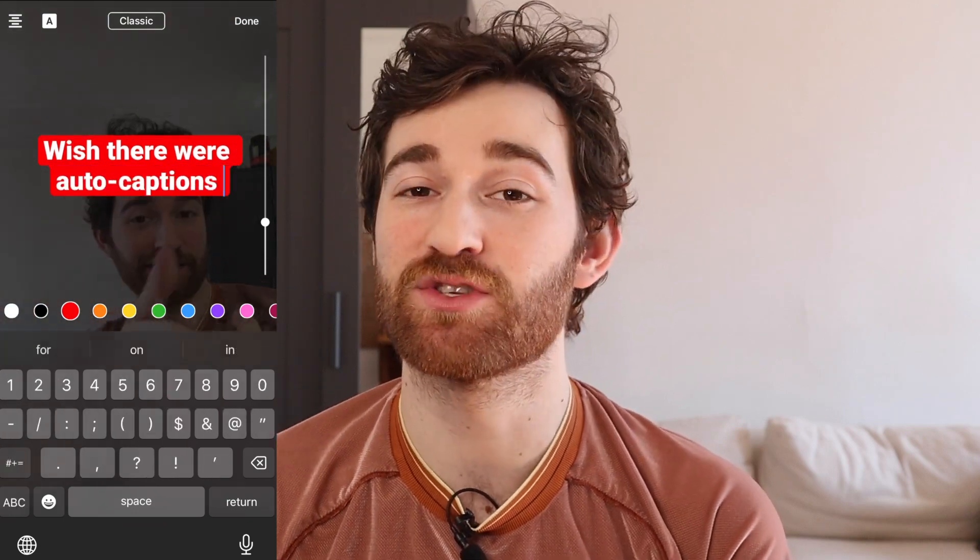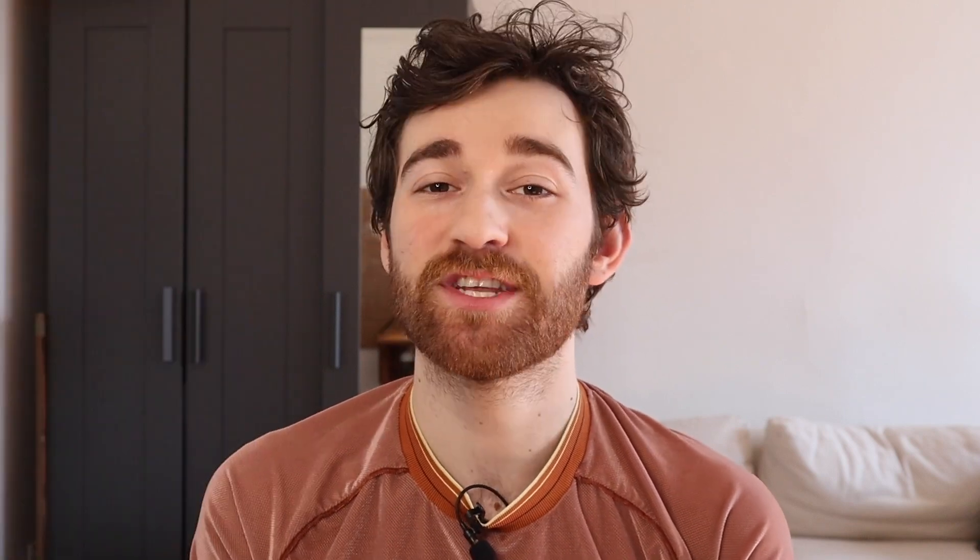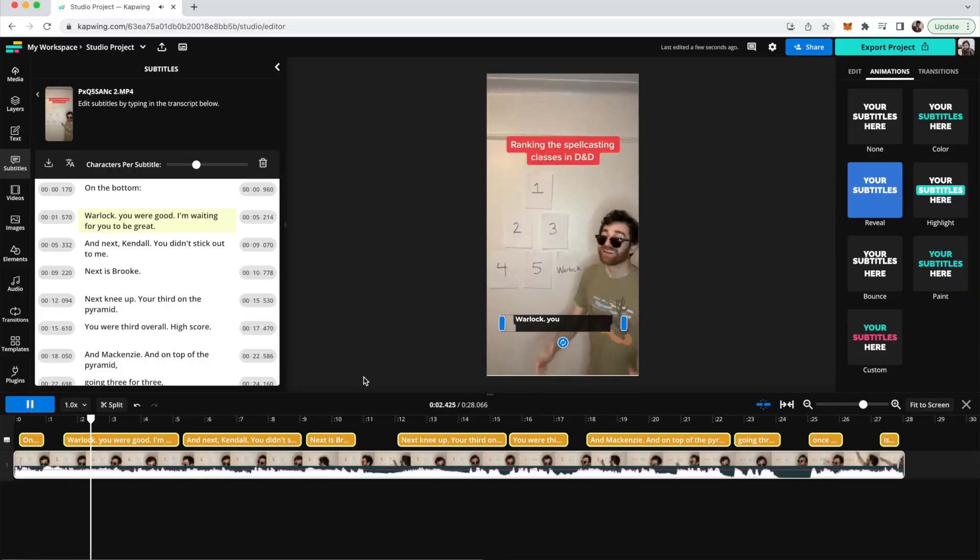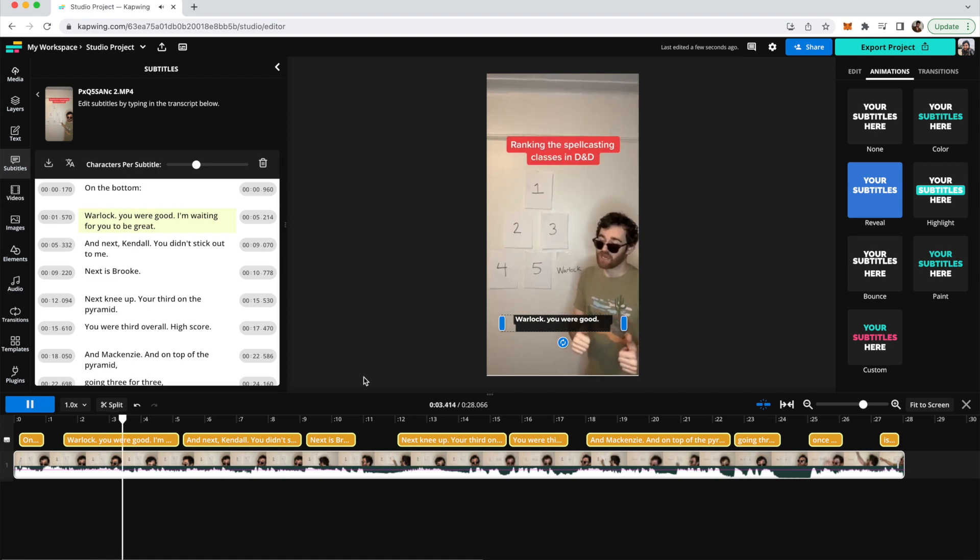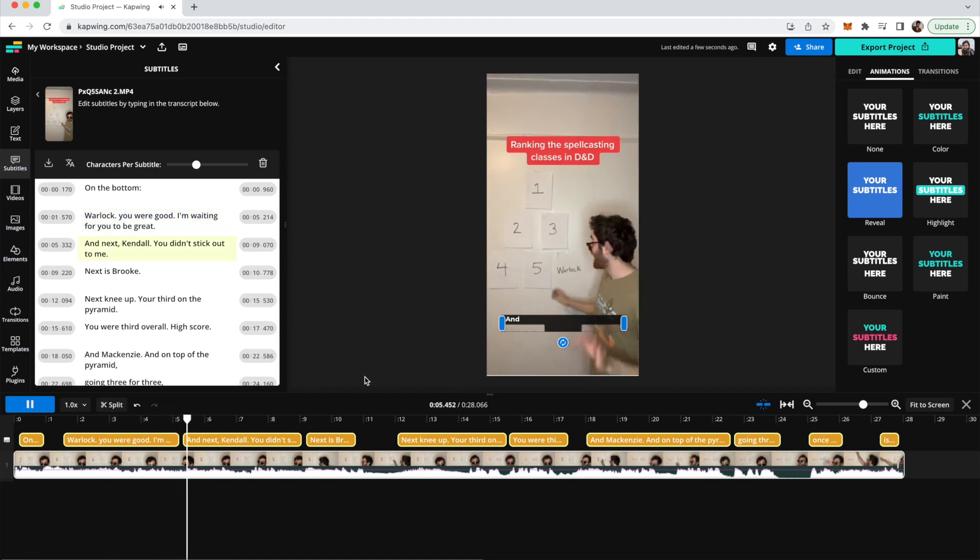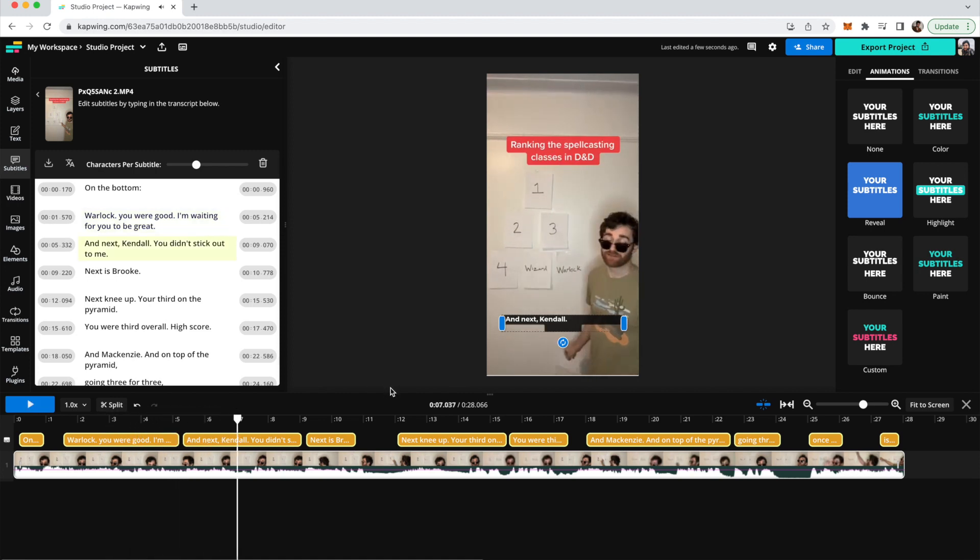But captioning YouTube Shorts is still super important. So today in this video I'm gonna show you guys how to add auto captions to YouTube Shorts using an online video editor that's super easy to use and will caption your video in just a couple clicks.